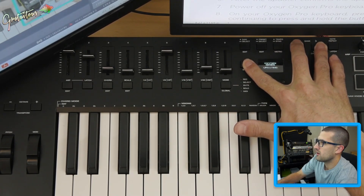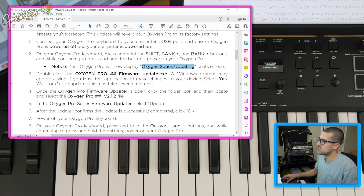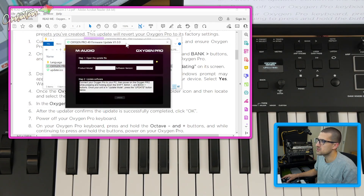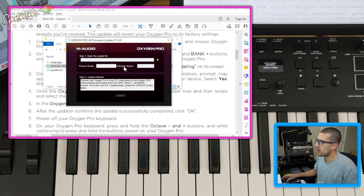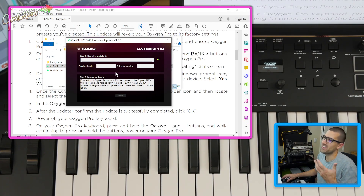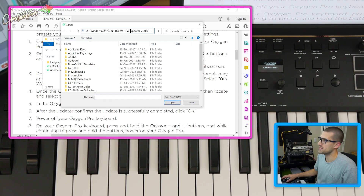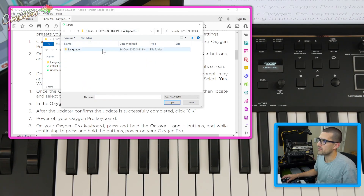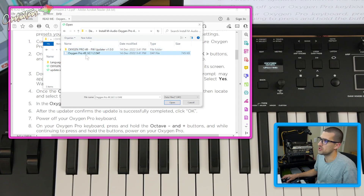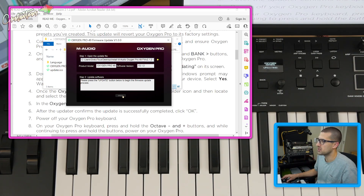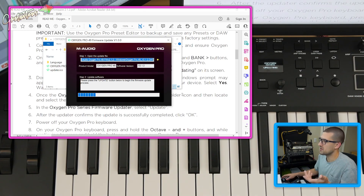Now — while continuing to press and hold — we're seeing 'Oxygen Series Updating' on screen. The firmware updater shows 'Open the update file.' It never said anything like that in the README, but what we're going to do is copy the path and paste it in here, go back to the Oxygen Pro 49, select that file, and hit Open. It loaded everything for us — we don't need to enter any information.